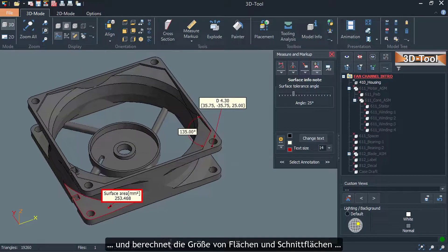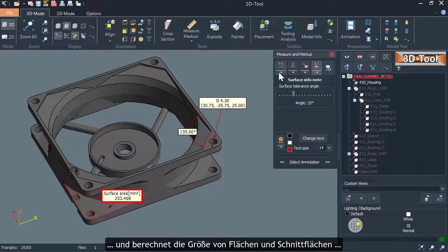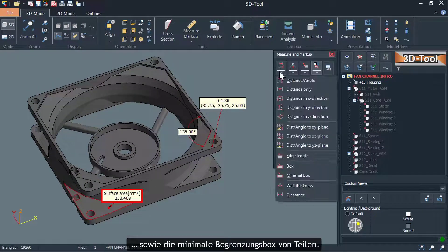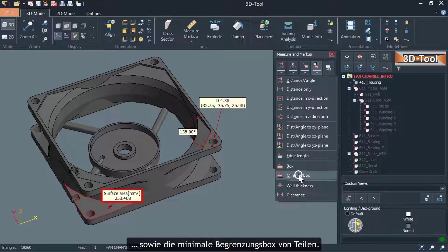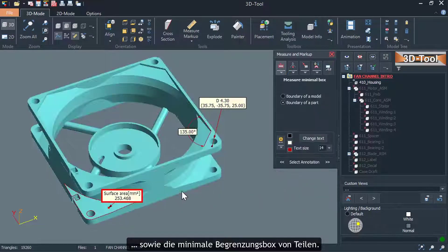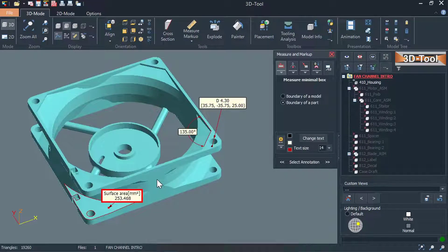And calculates the size of surfaces and intersections as well as the minimum bounding box of parts.